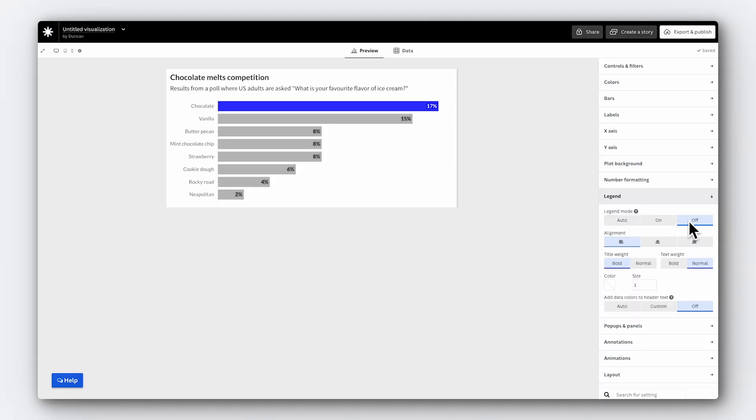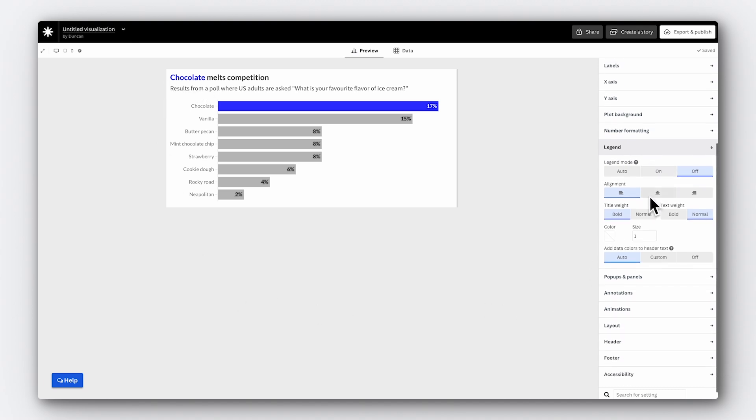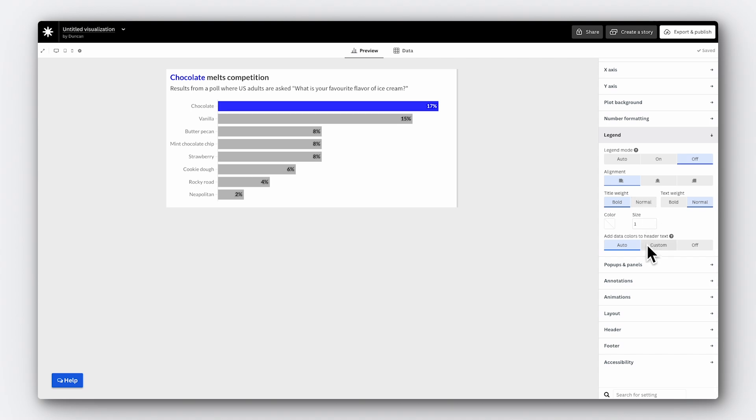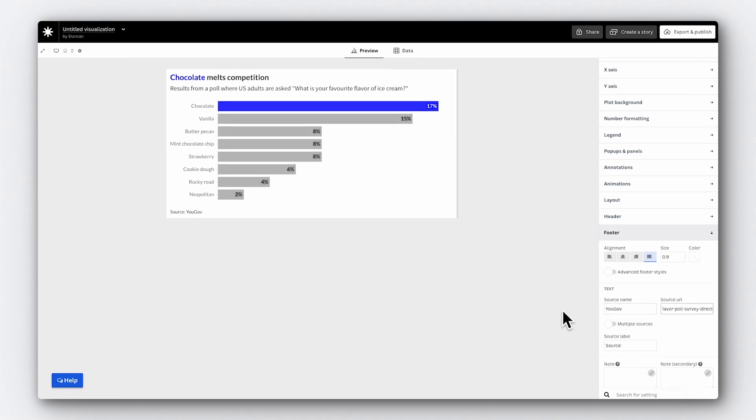Now we can assign legend colors to our header instead. People often only look at a chart for a few seconds. So a great way to emphasize the story would be to highlight the key metric in the title. This is really easy, but packs a big punch. All you need to do is open this 'add data colors to header text' setting and choose auto. Flourish now automatically applies the color for you if the data name matches text in the header. All we have to do now is add a source. We can do that in the footer section. There's a text field for the source name and we can also add a link. Brilliant.